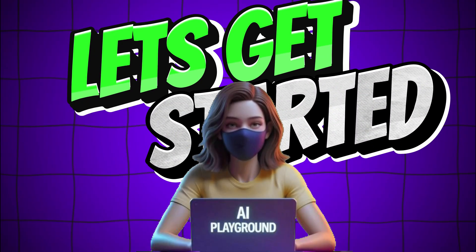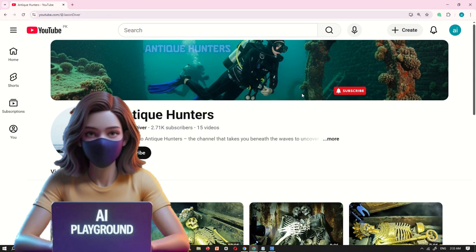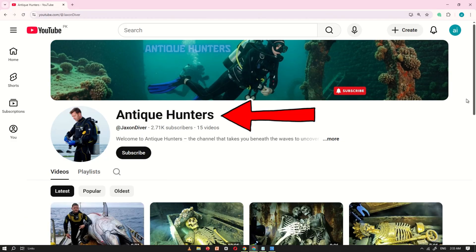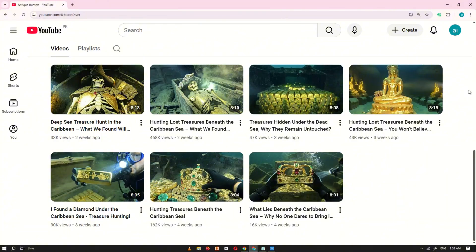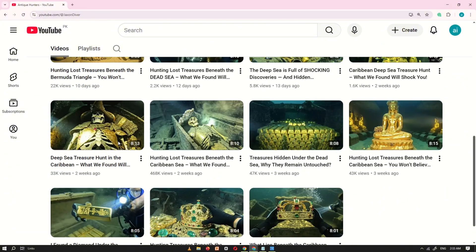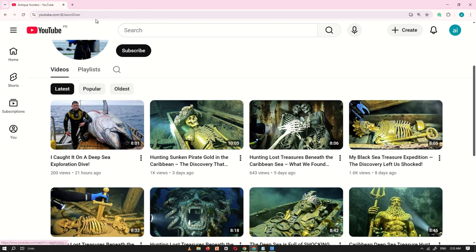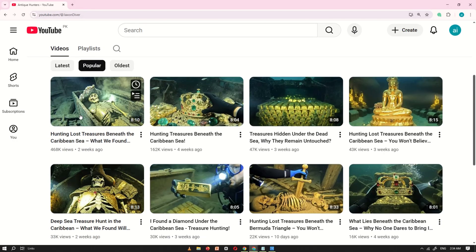All right, let's get started. To understand how to use Grok.ai for creating long-form videos, let me show you a quick example. Here's a YouTube channel that's fairly new, yet its videos are already getting a lot of views. This gives us a good idea of the type of content that works well. So now, let me teach you how you can create similar long-form videos using Grok.ai.